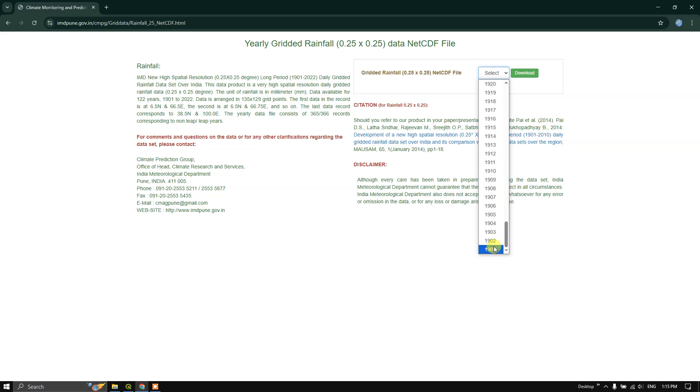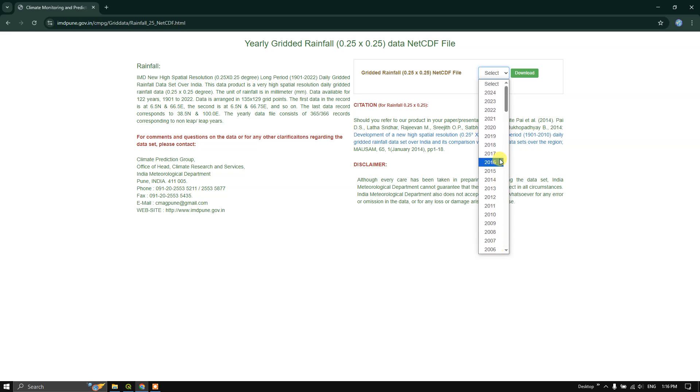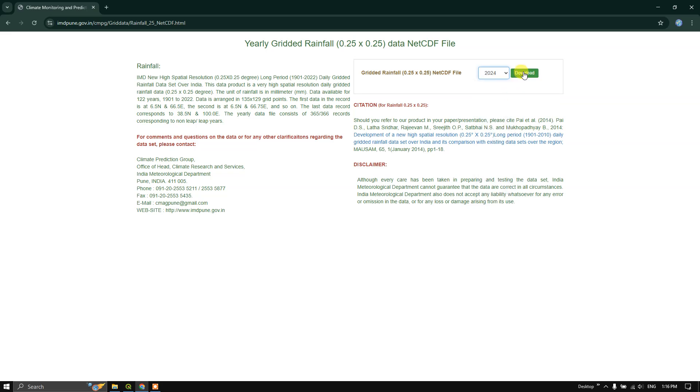You can see it is available from the year 1901 to 2024. So let me select 2024 and hit the button download. You can see here the download has been started.